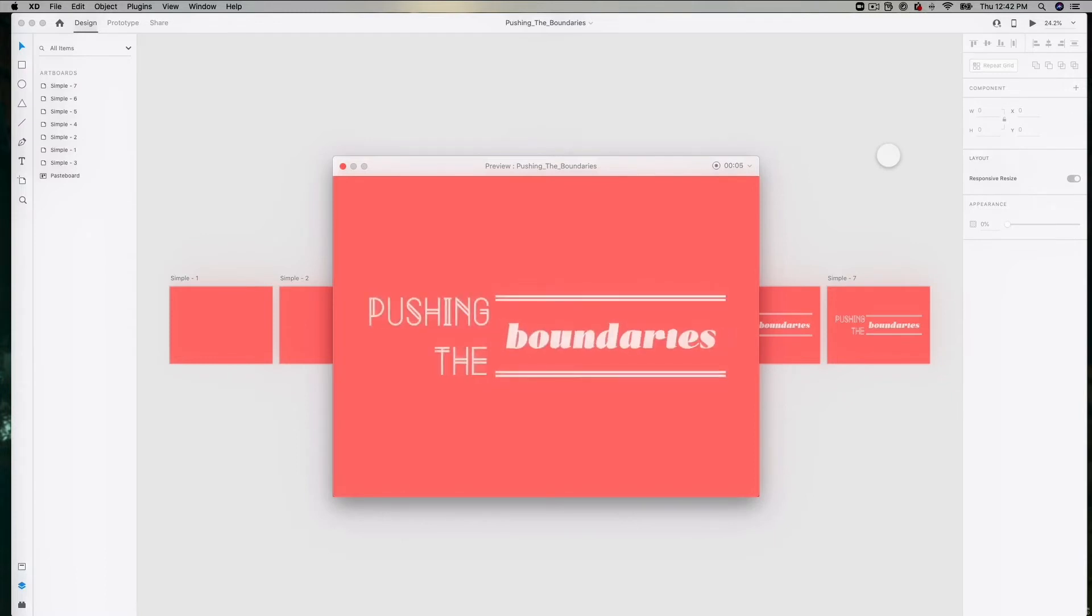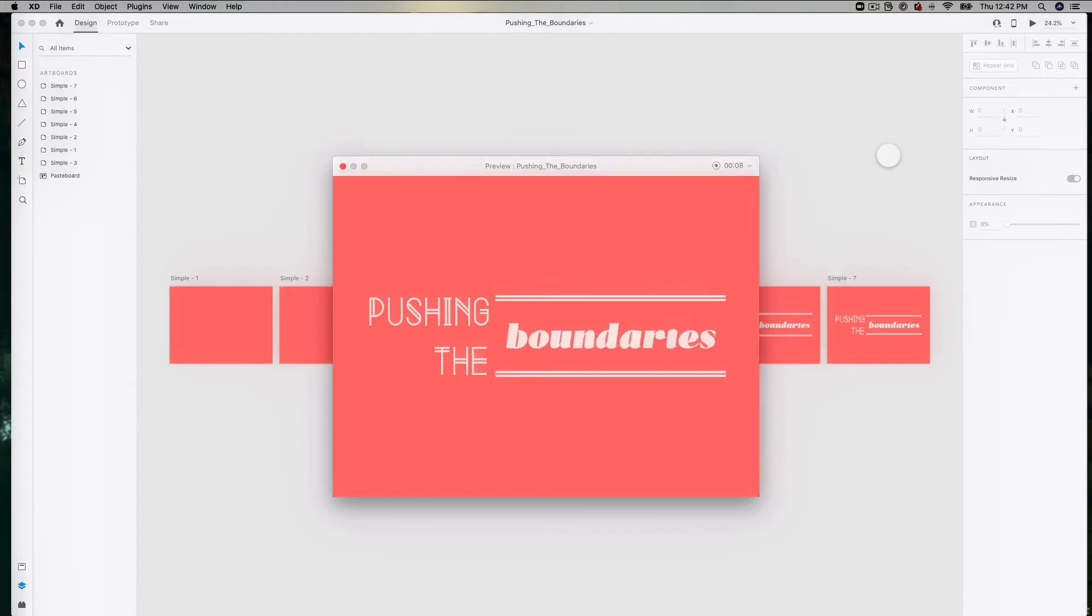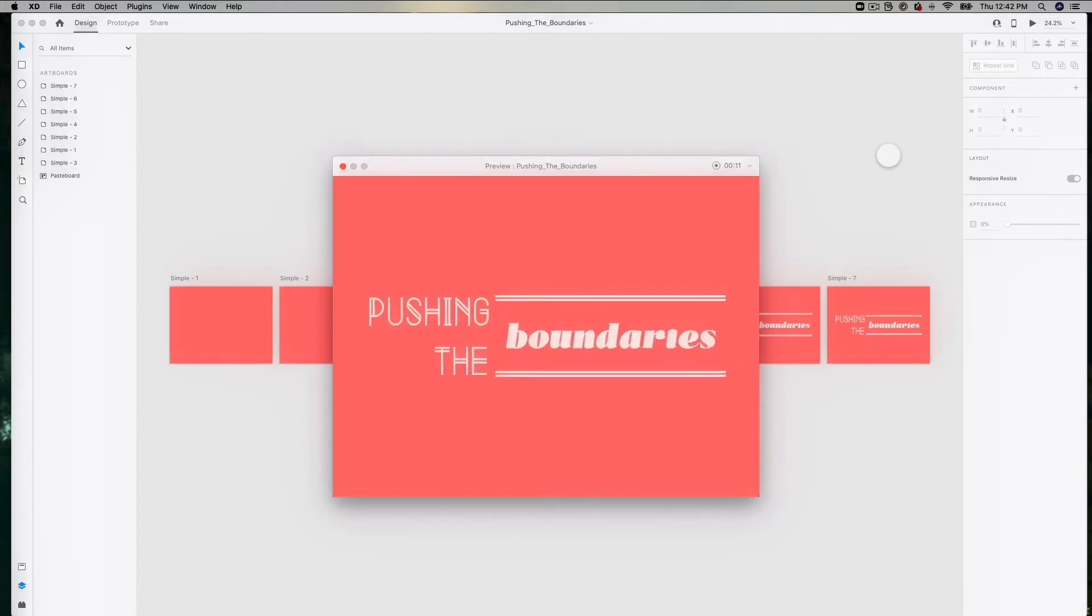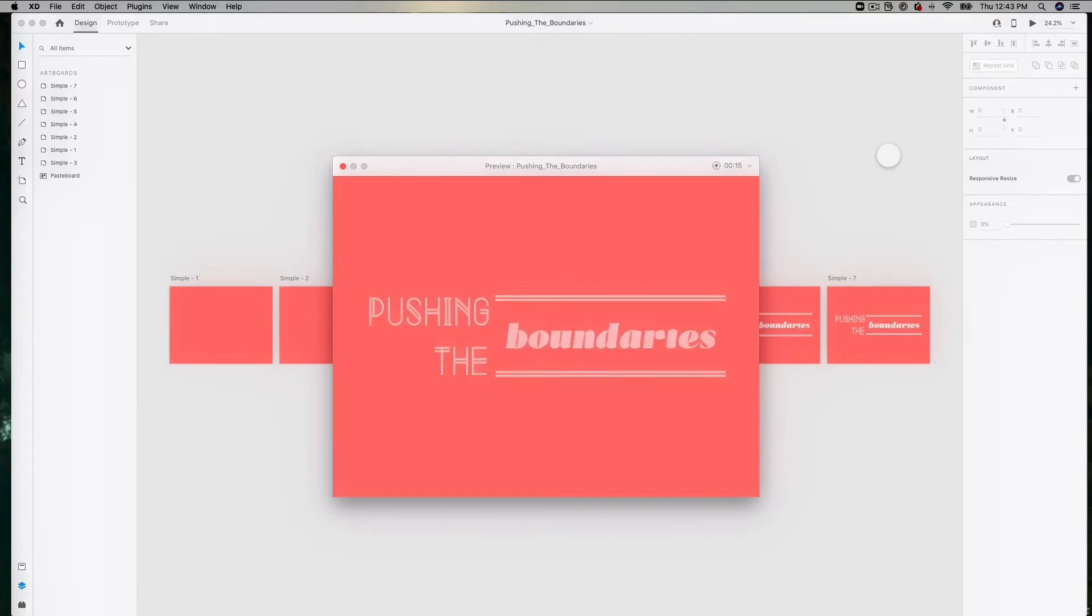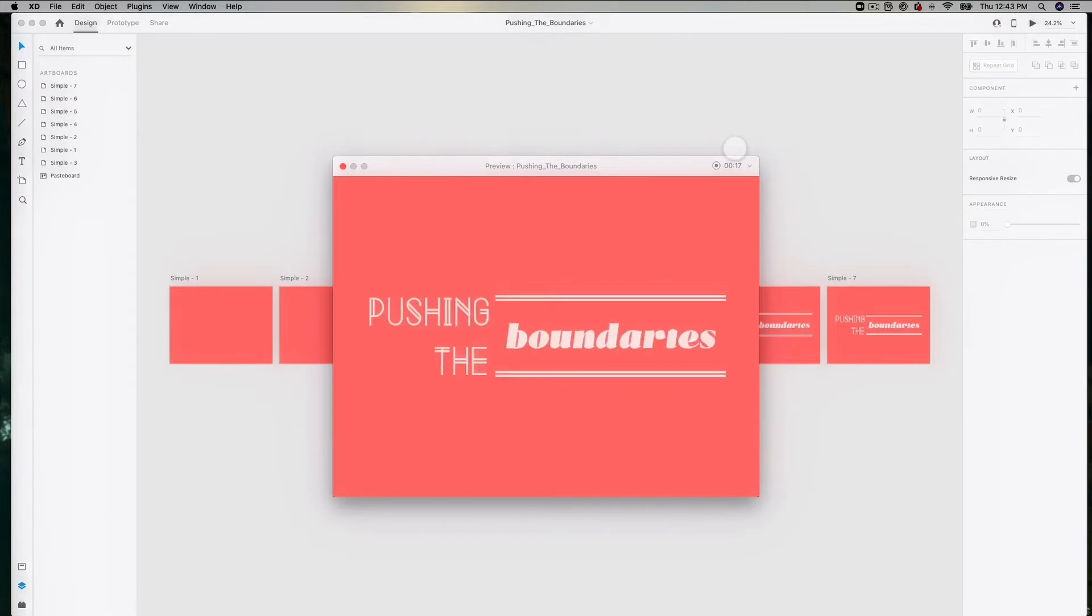What I like to do here is let the animation loop a few times, or I will give my first artboard like a two to three second time delay, and that's just ensuring that the first few frames of the animation don't get cut off.